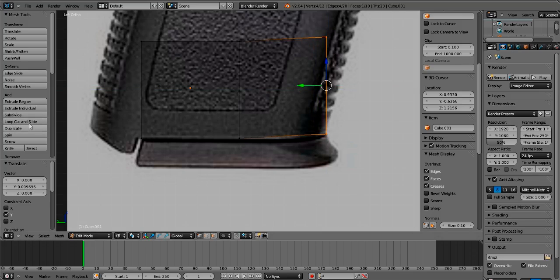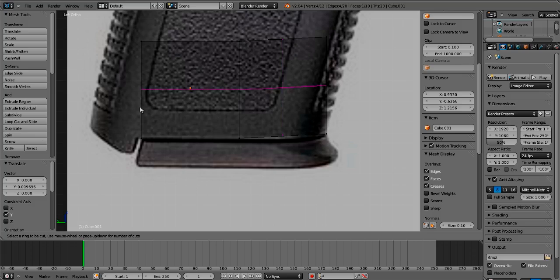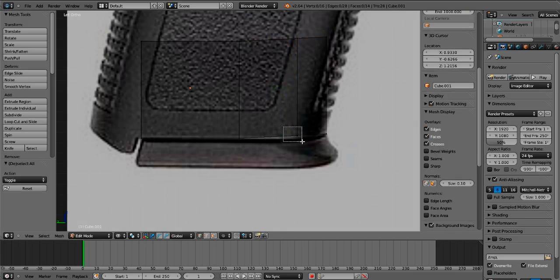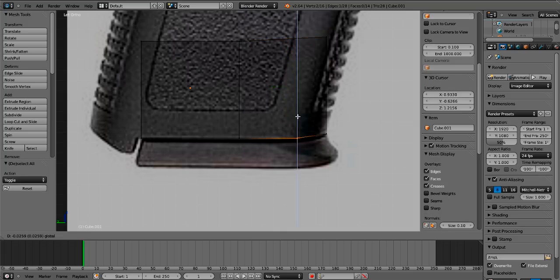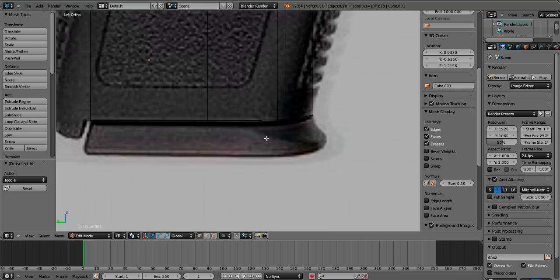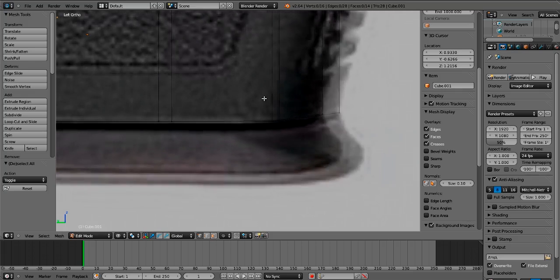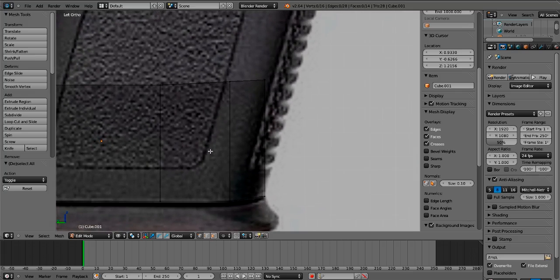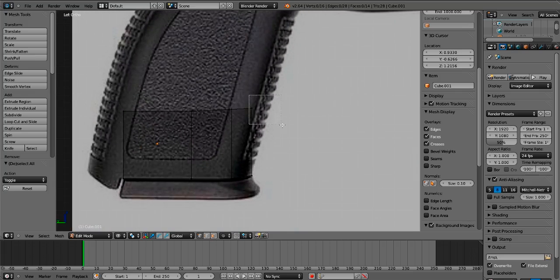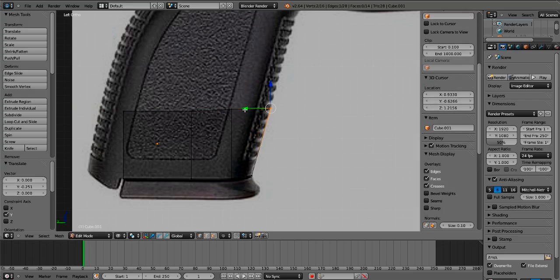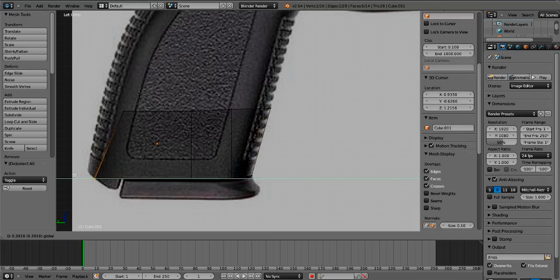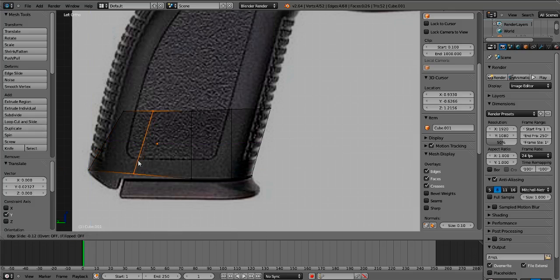Now let's use Loop Cut and Slide — it should be in the menu when you're in Edit Mode. Press Loop Cut and Slide, and you'll see a little purple line appear. Put it where you want, move it over, then grab that edge and move it here. As you can see, it curves the shape a little. The more polygons you add, the more detail you'll get. Let's add another loop cut here to bring it down.